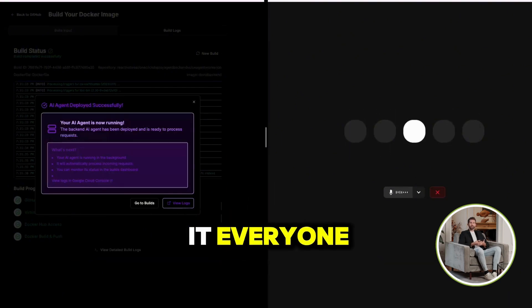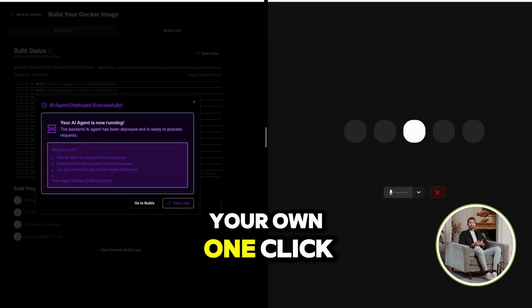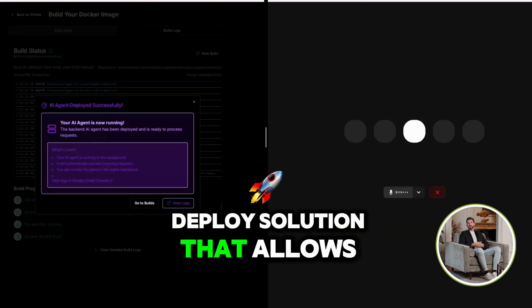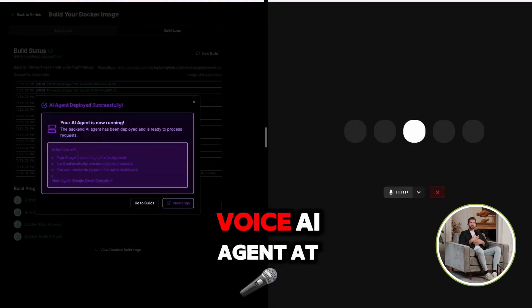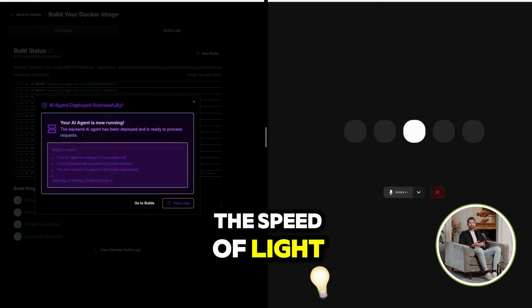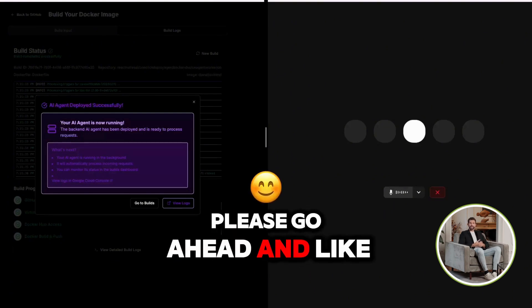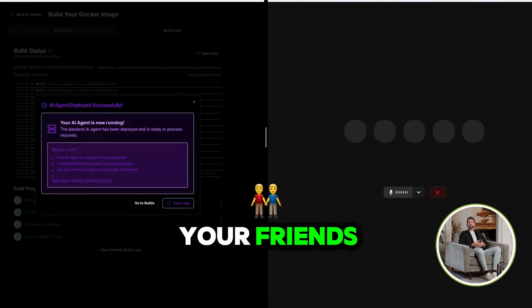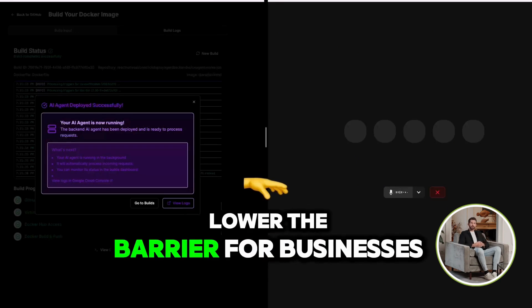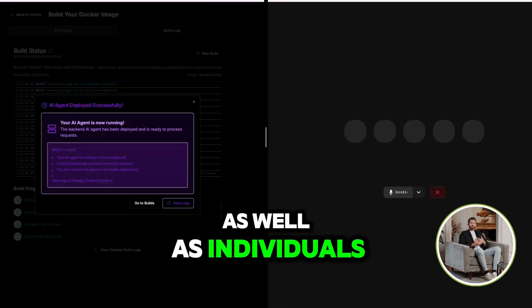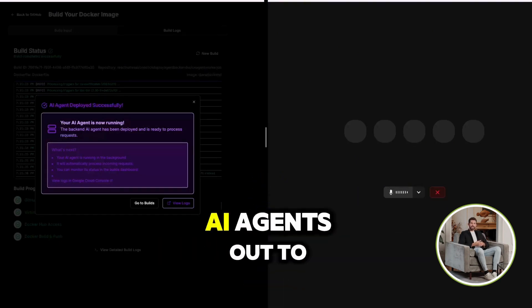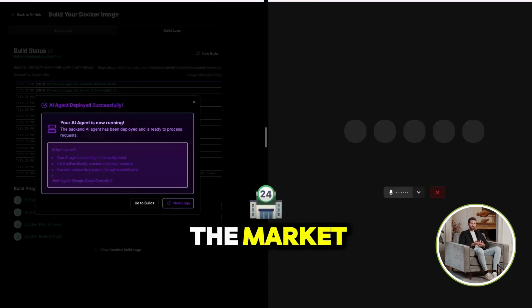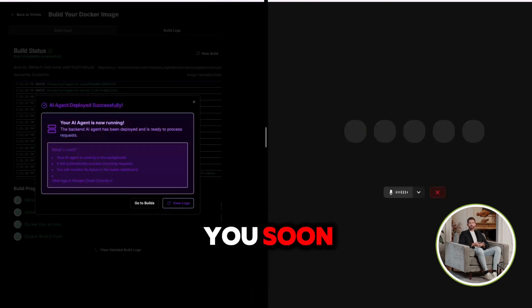Well, there you have it, everyone. Your own one-click deploy solution that allows you to deploy a voice AI agent at the speed of light. Please go ahead and like the video and share it with all your friends because I am trying to lower the barrier for businesses as well as individuals to get their voice AI agents out to the market. Love you all. Talk to you soon.